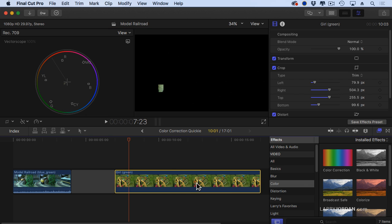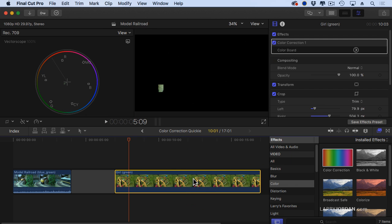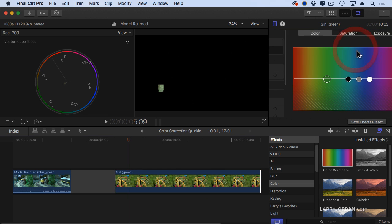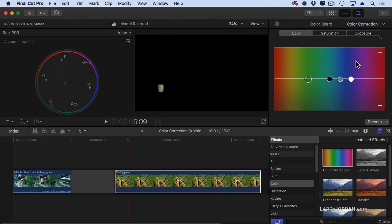So to fix that, we go to the effects window, color correction, drag color correction on top, and go to the color board by clicking the right arrow. Now people say, Larry, the color board should be a circle, or it should be a square. I don't care what the color board is. Yeah, it would be nice if it's a circle, but don't look at the color board.